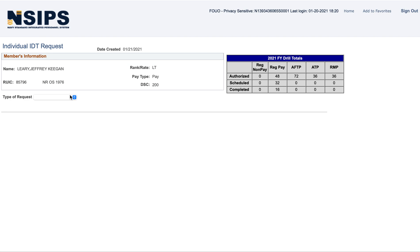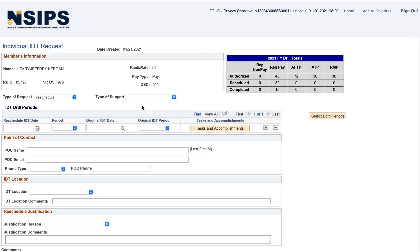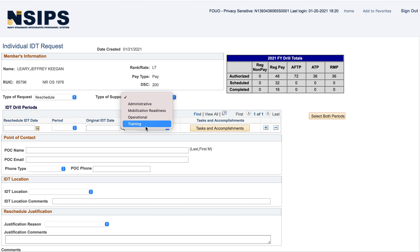And Type of Request, Reschedule. So, I'm going to do Training. It may be different for you, but in most cases, this is what I fill out.